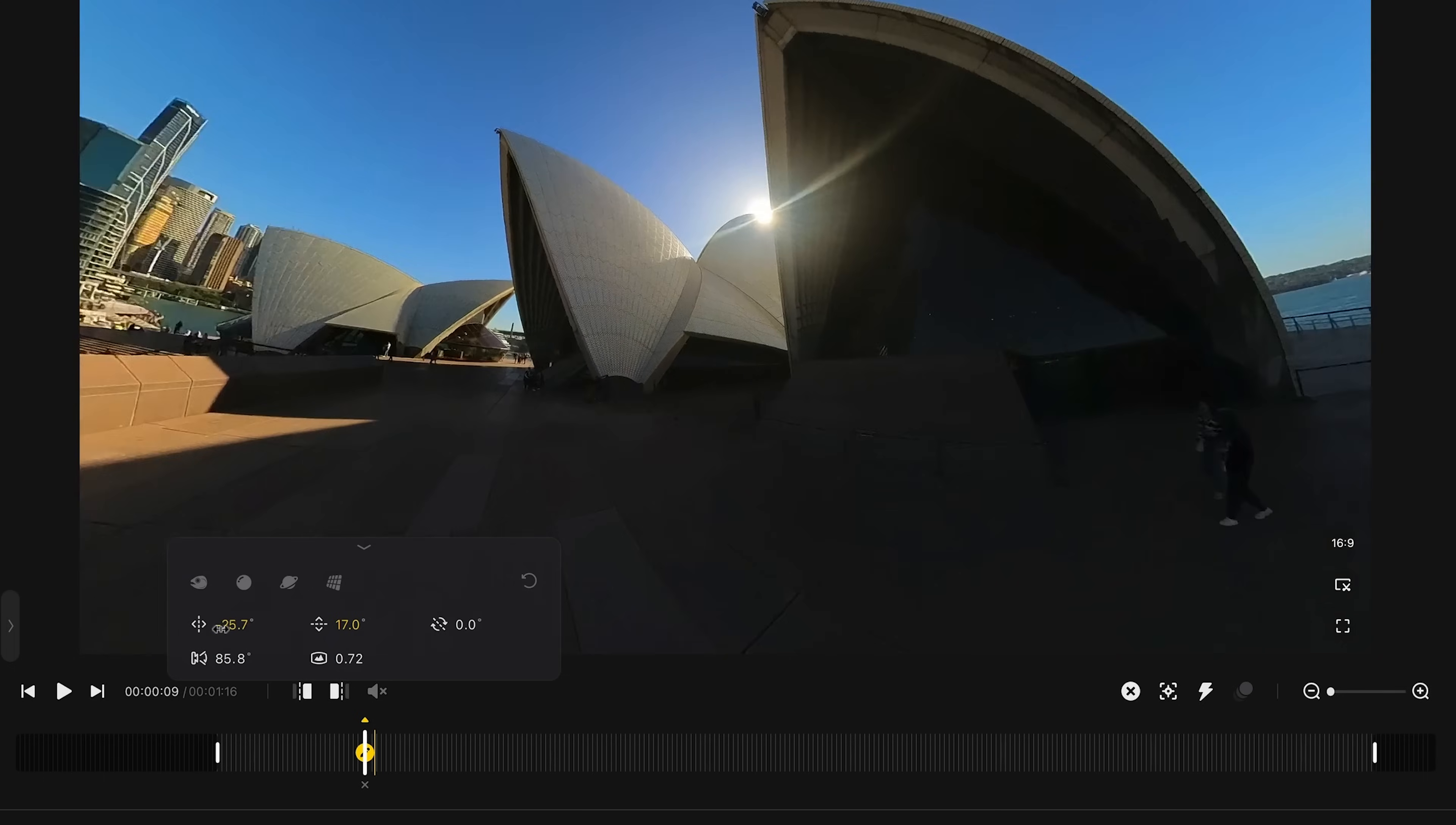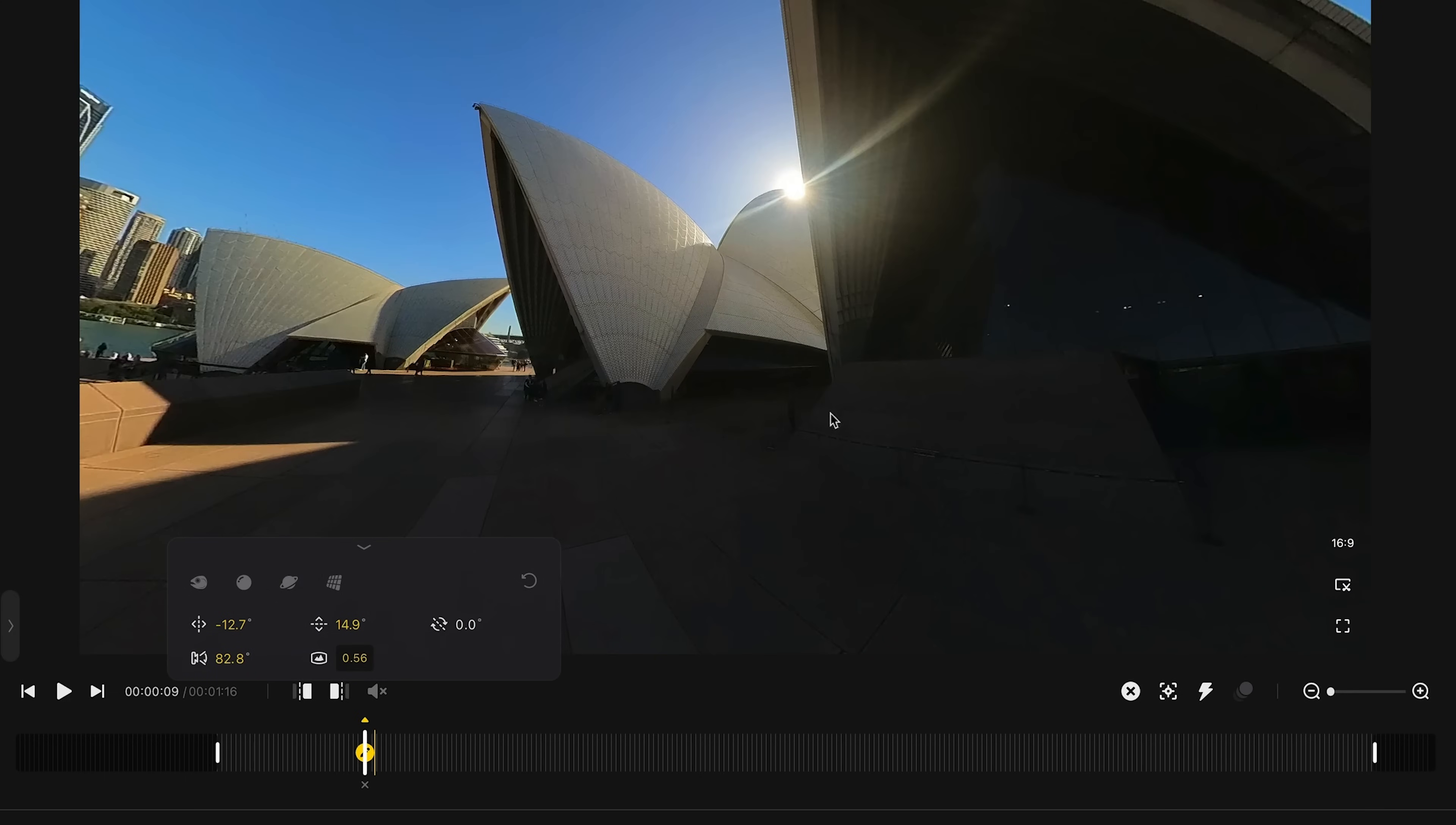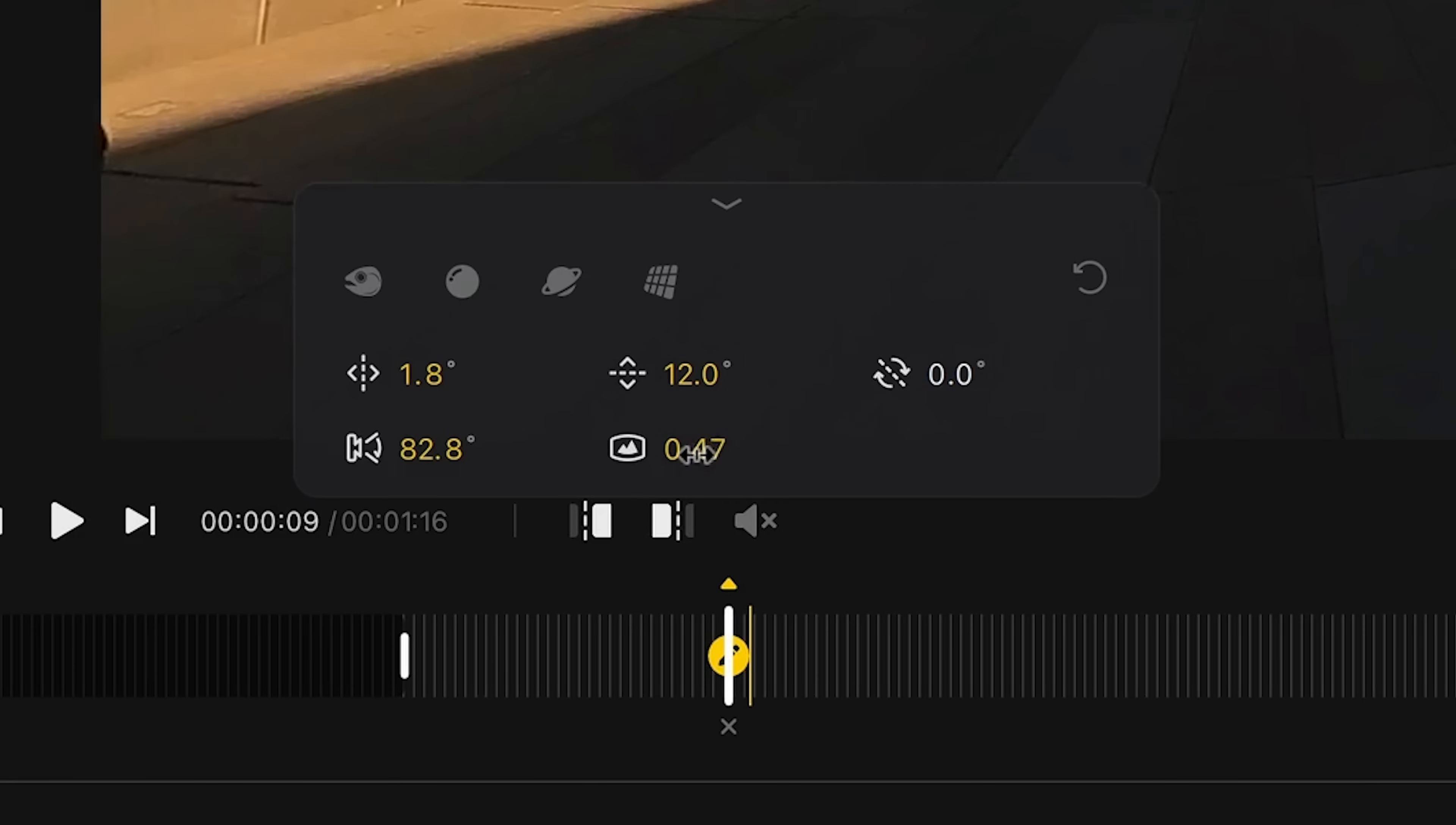This allows you to manually adjust the pan, the tilt, the roll, the field of view, and the fisheye. And I find sometimes dragging with the mouse, you can't quite get the field of view or the fisheye settings that you like, which is where I'll move to doing it manually, so I can make those little 1% tweaks.